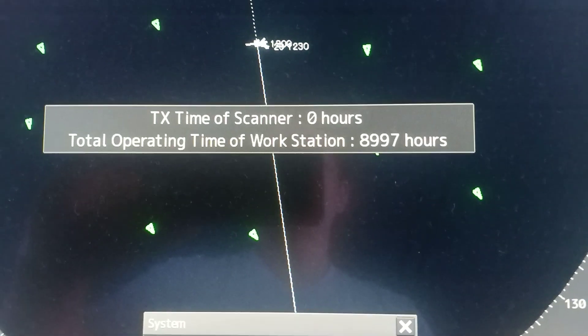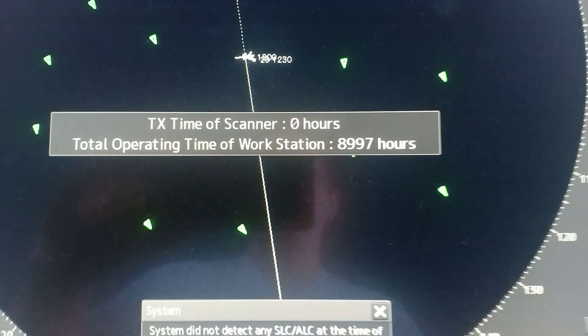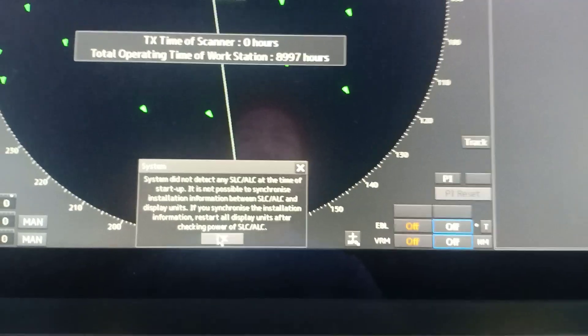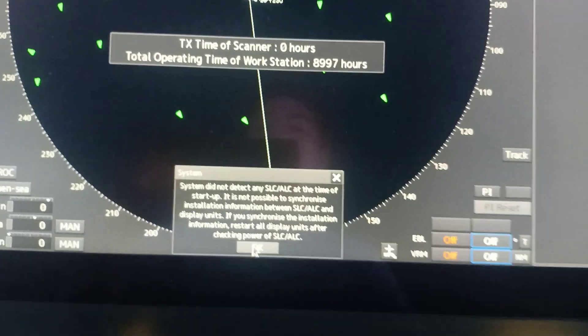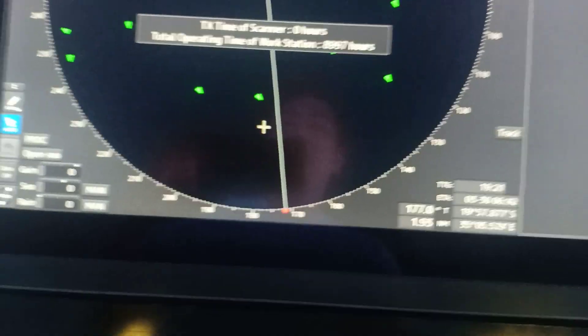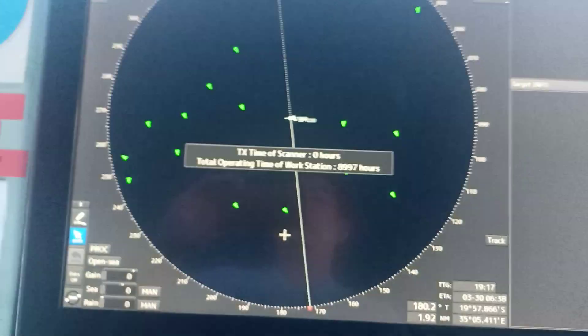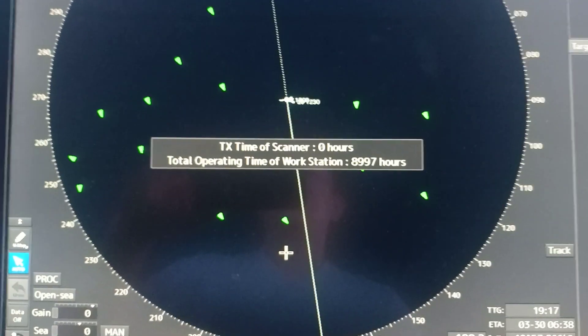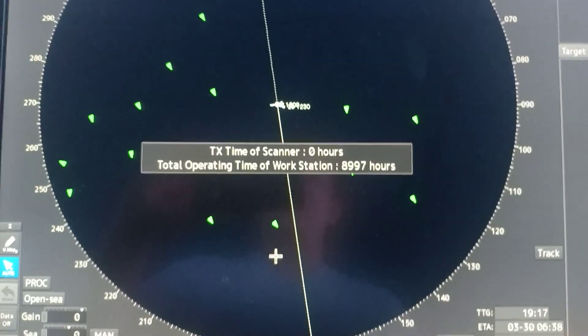And there you see, transmit time of scanner is zero hours. Just click OK on the alert and that will do it. As simple as easy peasy.